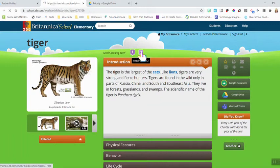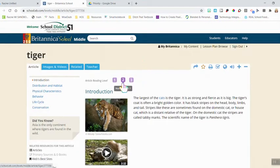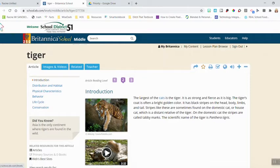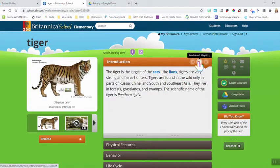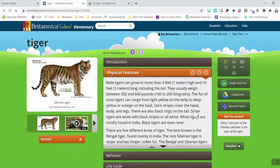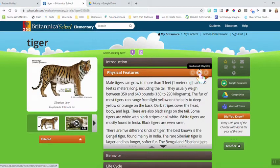There are different reading levels here as well. Clicking on reading Level 2 will bring you into the middle school level. Going back to the elementary school level, you can see the text in the center, but there are also play features in each section. If students are having issues reading or don't know a certain word, they can click the play button and it will read the whole passage to them in a somewhat computerized voice.